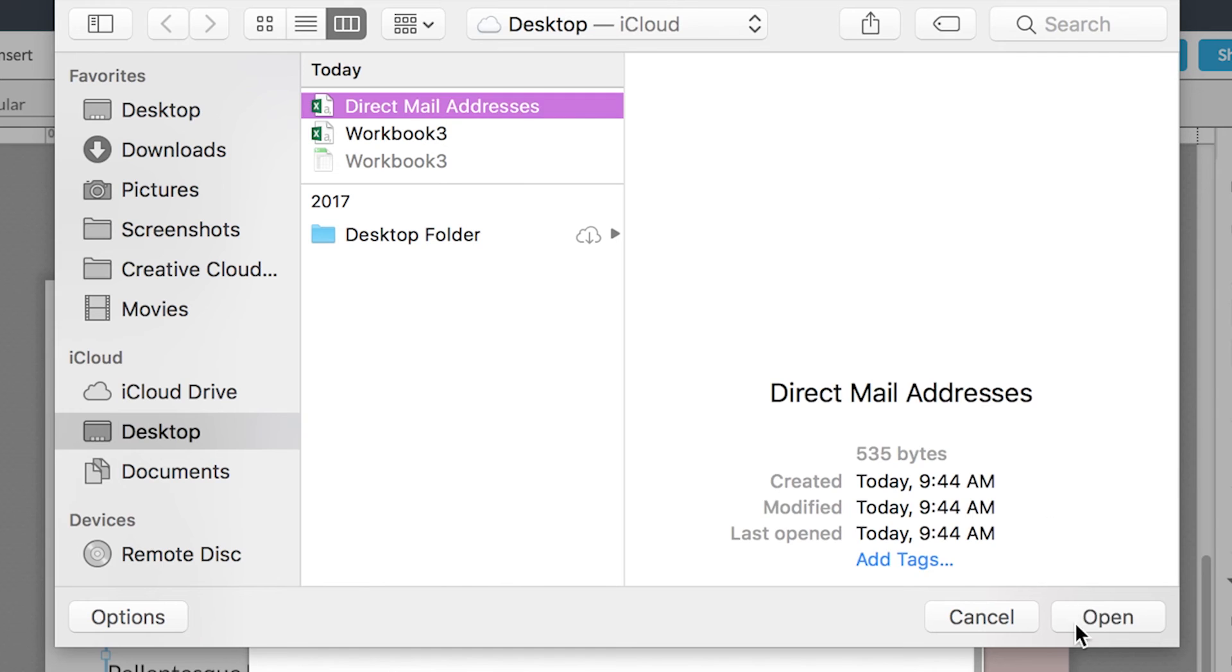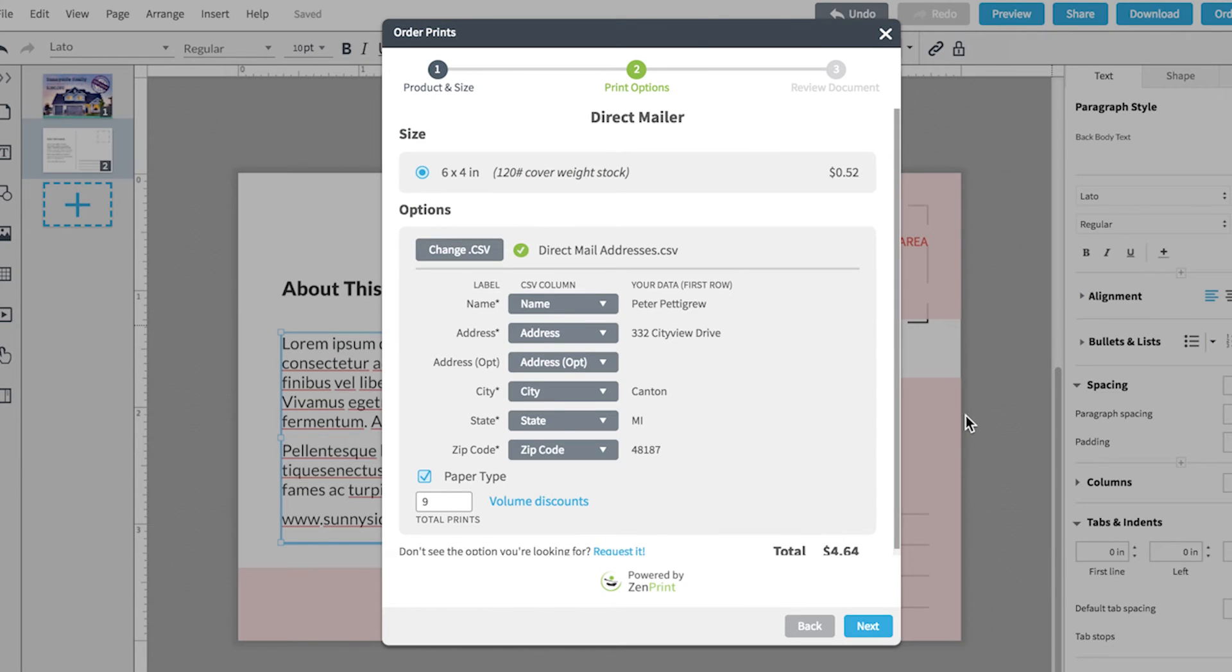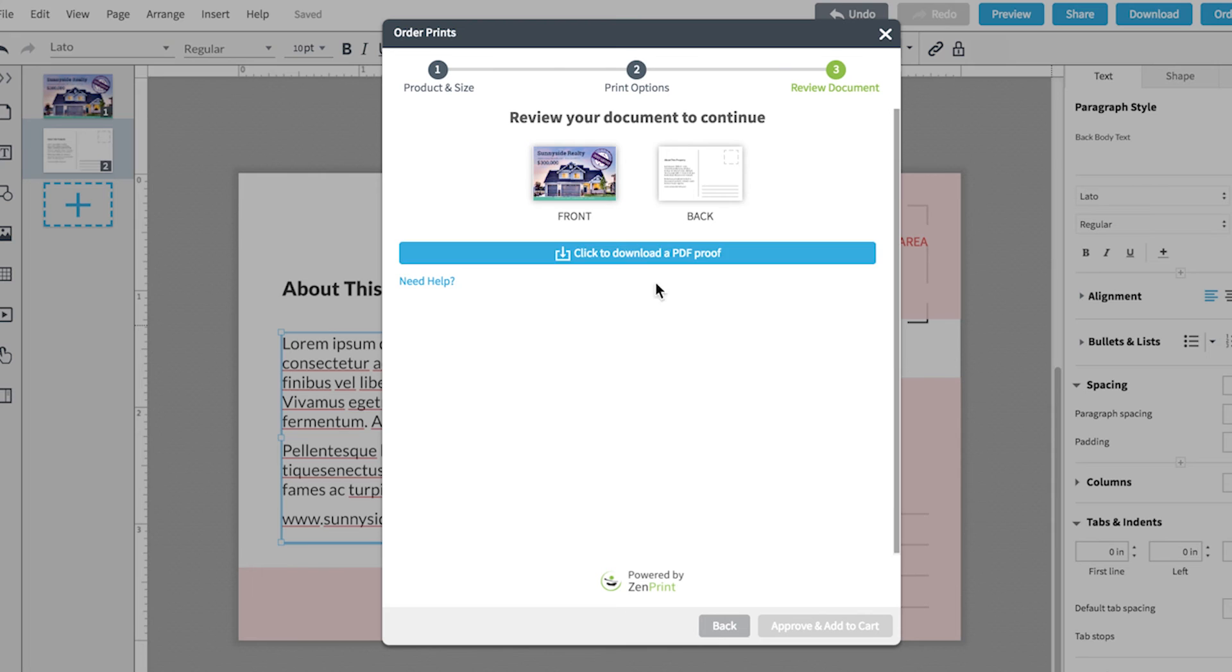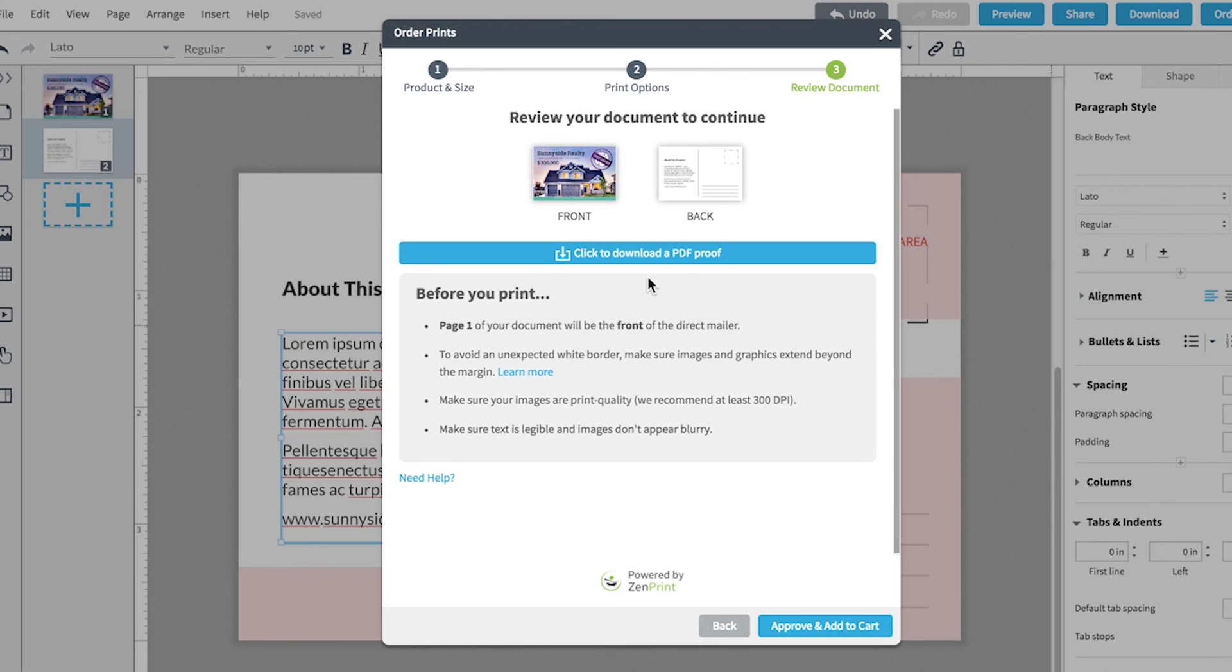Upload your CSV as shown, then make sure everything in the CSV column matches up with your data. Your total prints will correlate with the number of addresses you've uploaded. Hit Next and download a PDF of your mailer to check for quality.